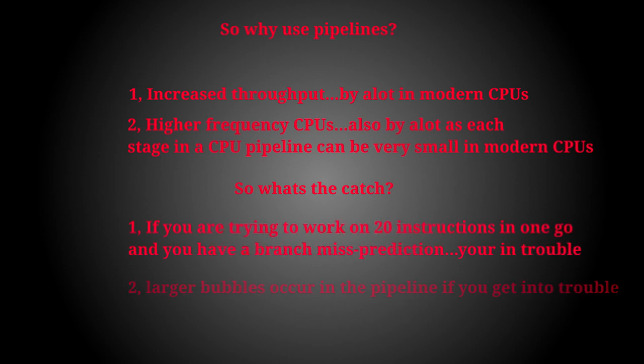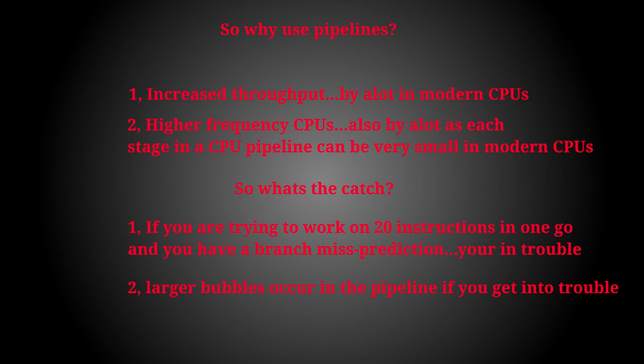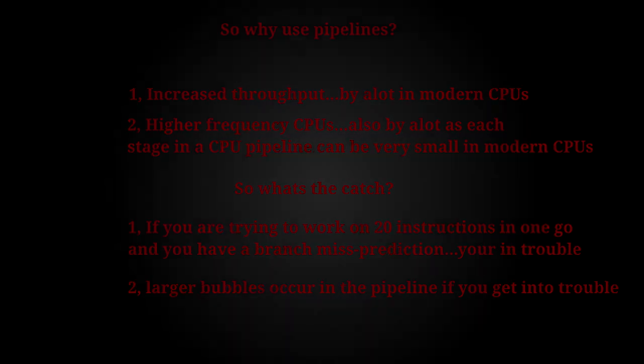Those are all the major stages that make up a modern processor's pipeline. I hope you've learned something and enjoyed the video.